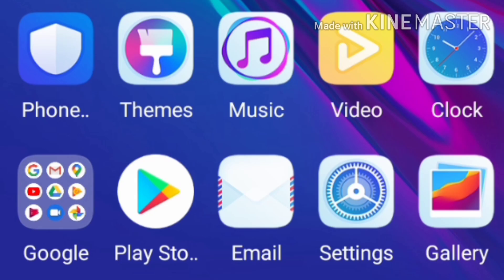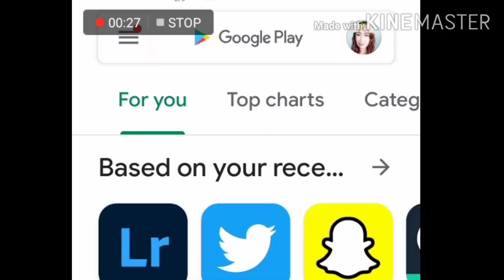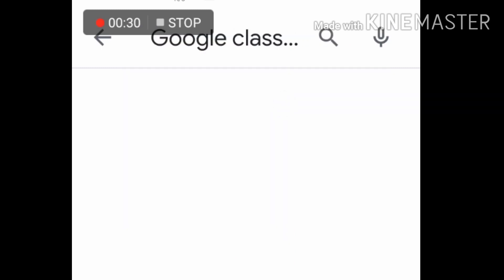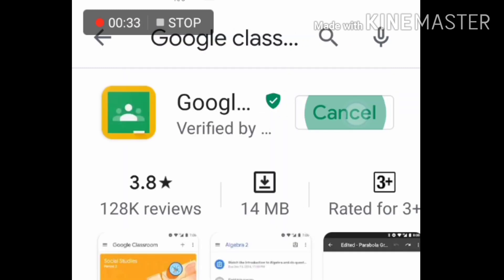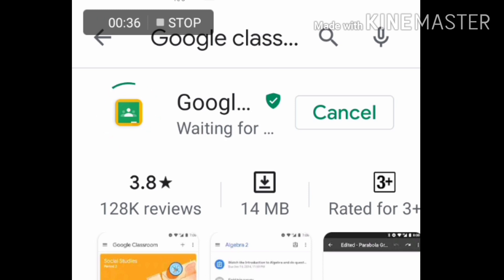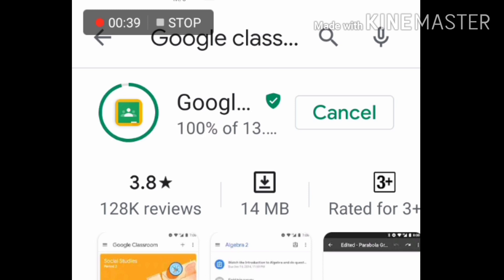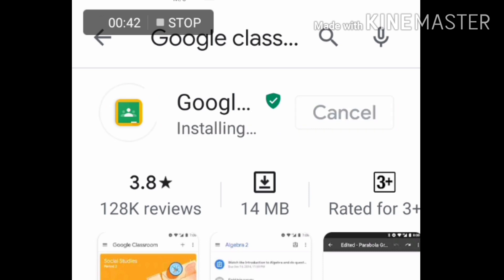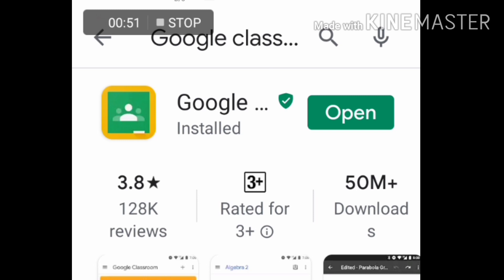I'm using an Android phone so I'll be using the Play Store. Just type 'Google Classroom' and install it. We'll just wait a few minutes for it to be installed — it depends on the speed of your internet. For me, it only took about 15 to 20 seconds, and it's already installed. Just open it.